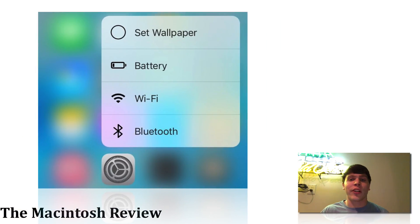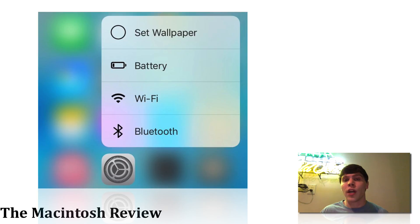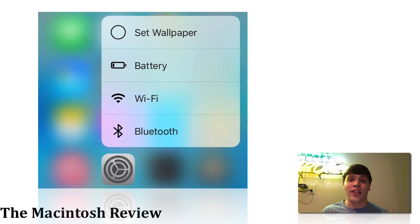There's also going to be some new 3D Touch shortcuts. You're going to be able to check the battery, switch Wi-Fi networks, and alter Bluetooth along with many other settings simply by using 3D Touch on the home screen on the Settings app.